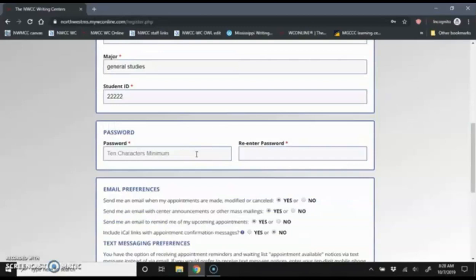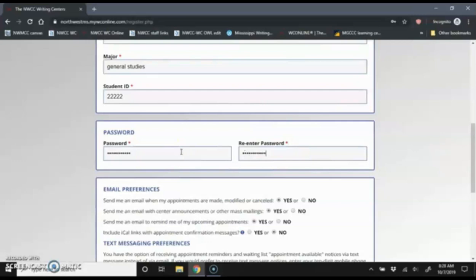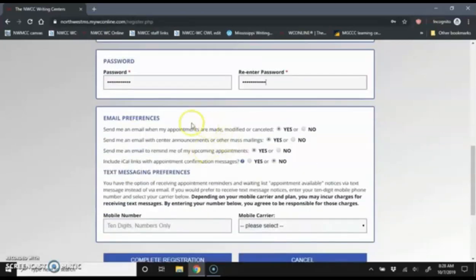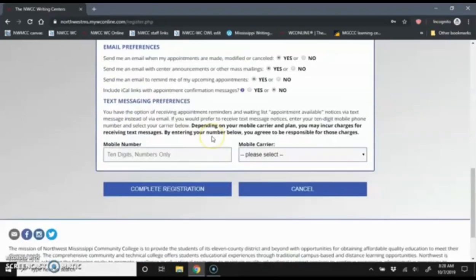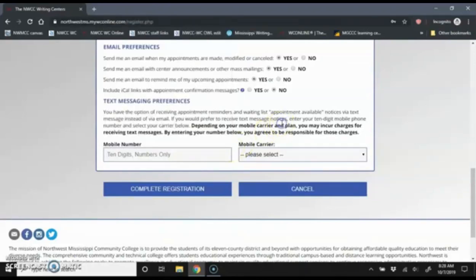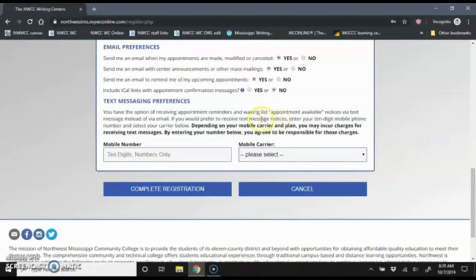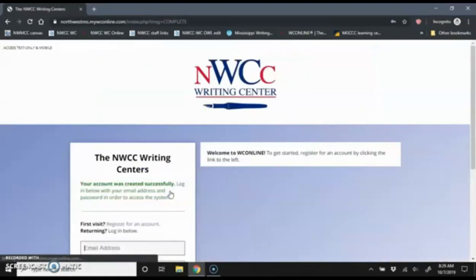For the password, it does need to be at least 10 characters and you need to enter in the left and the right box and they do need to match. You can just leave all these email preferences defaulted. And then in the last thing, it's going to ask you to enter a mobile phone number. You do not have to give us a cell phone number. But if you do, you will receive text reminders of upcoming appointments. It can be useful if you schedule an appointment far in advance. Then you will receive that text reminder. I'm going to go ahead and click complete registration.